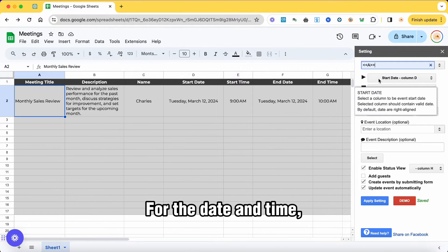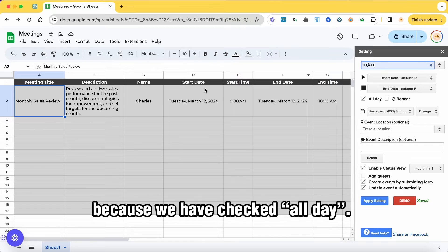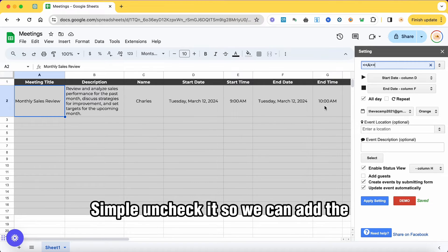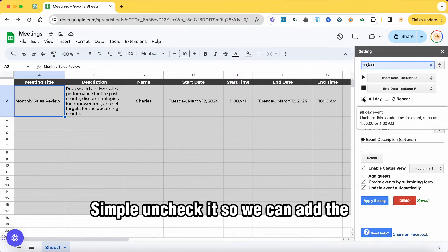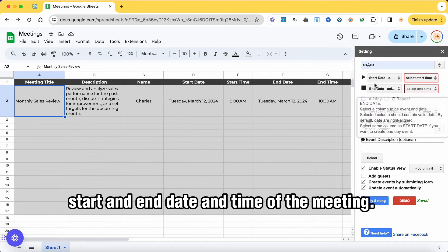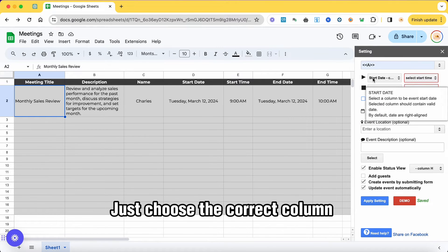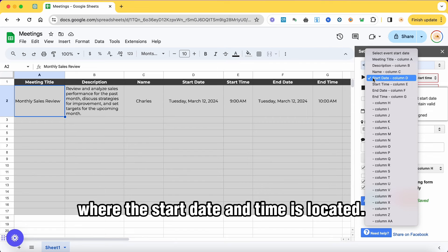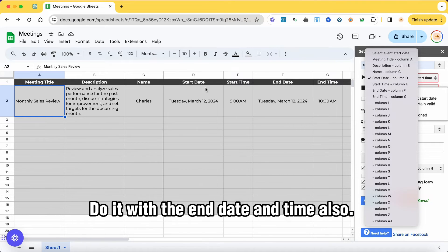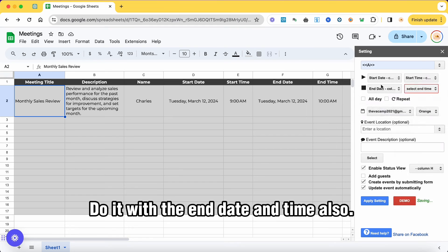For the date and time, you can only see the start and end date because we have checked all day. Simply uncheck it so we can add the start and end date and time of the meeting. Just choose the correct column where the start date and time is located. Do it with the end date and time also.